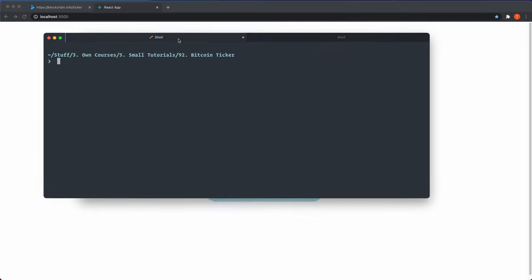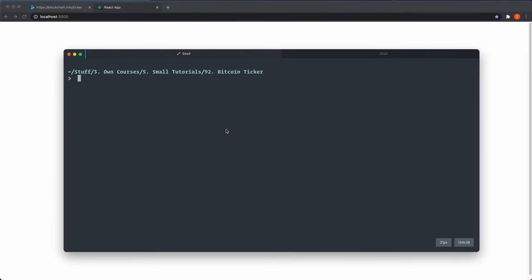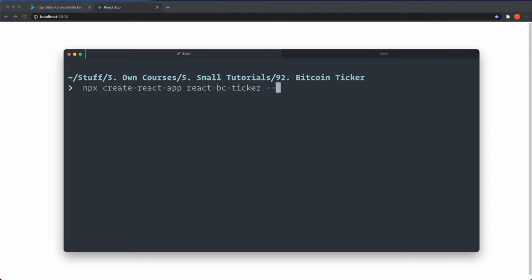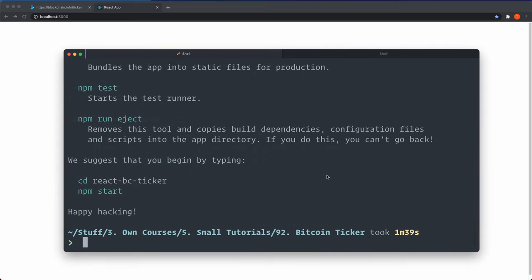Starting from scratch, make sure you're inside the folder where you want your application. In the terminal, use Create React App with TypeScript: `npx create-react-app react-bc-ticker --template typescript`. Press enter and wait for it to finish.